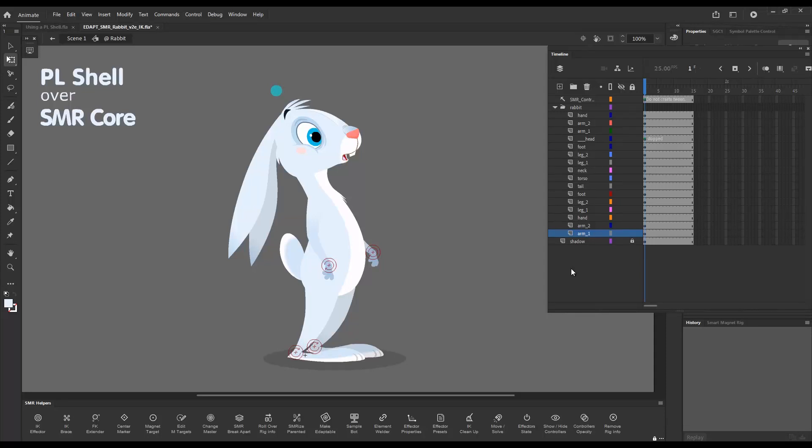Hello! In this video I'd like to show you how you can incorporate layer parenting into your Smart Magnet Rig workflows.